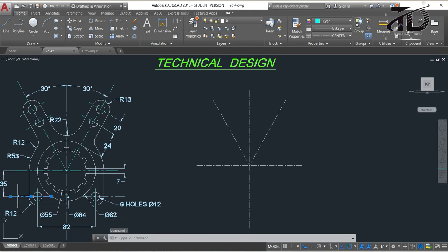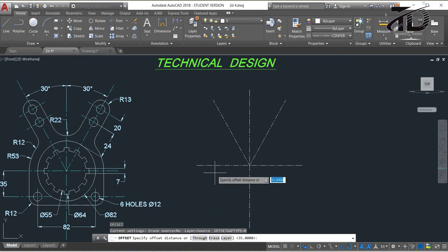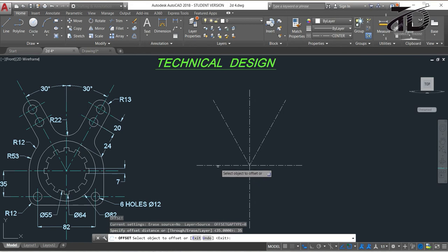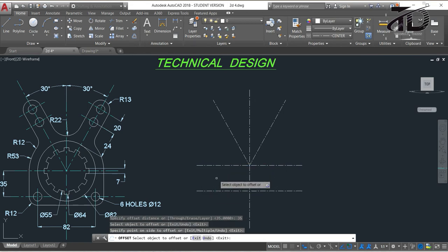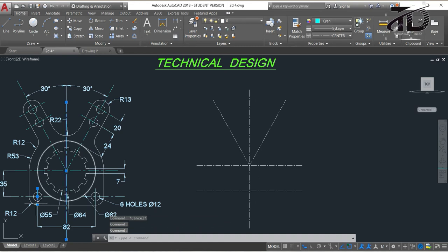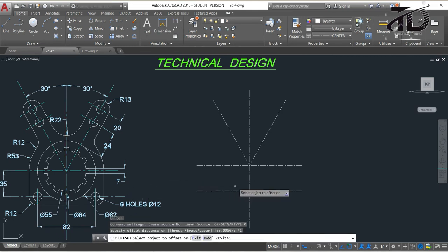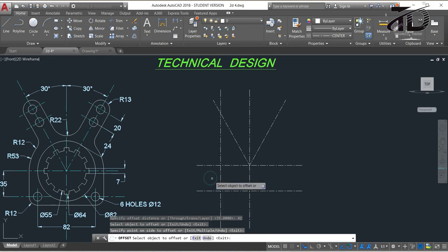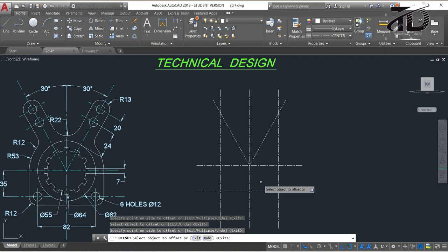Now we have to draw this centerline by offsetting this line with a distance of 35mm. To offset, type O and press Enter, put the offset distance as 35, press Enter, select the line, move your cursor downwards and click. Press Escape to exit. Now offset this line with a distance of 41mm — type O and press Enter, put the offset distance as 41, press Enter, select this line and click on one side, then select again and click on the other side.